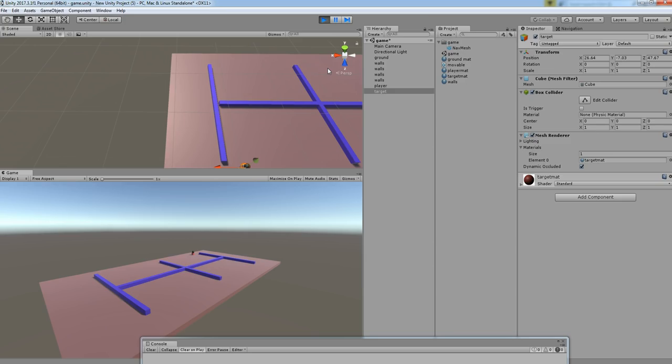So this is it. In the next tutorial, let's see how to use OffMesh Link with the NavMesh agent. Okay, so stay tuned and hit subscribe, and we'll see you in the next video. Bye.